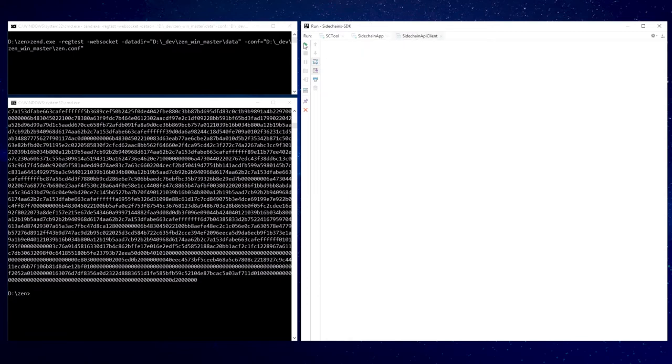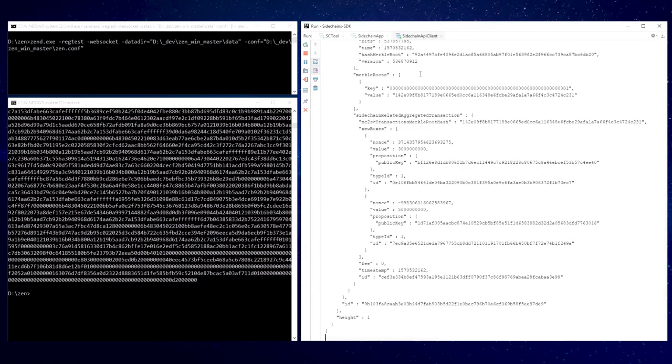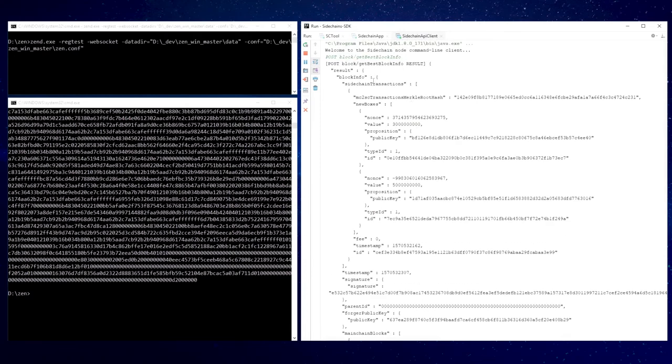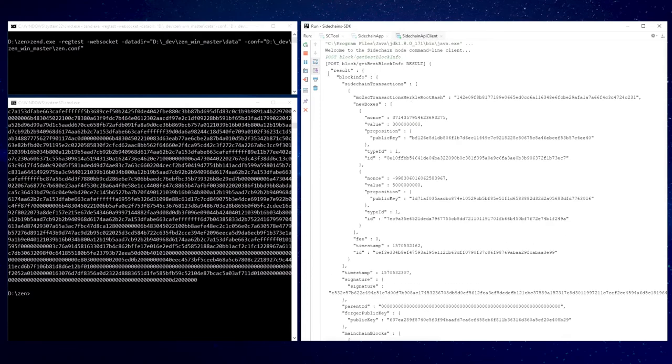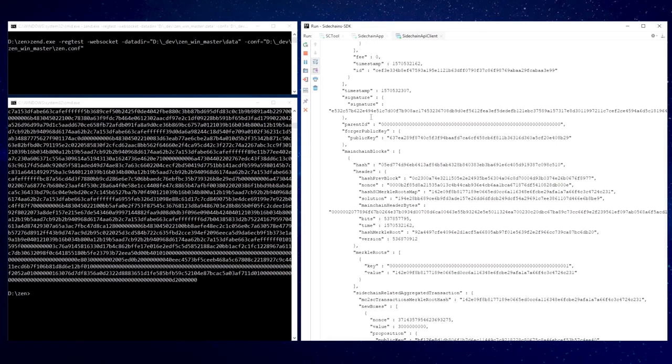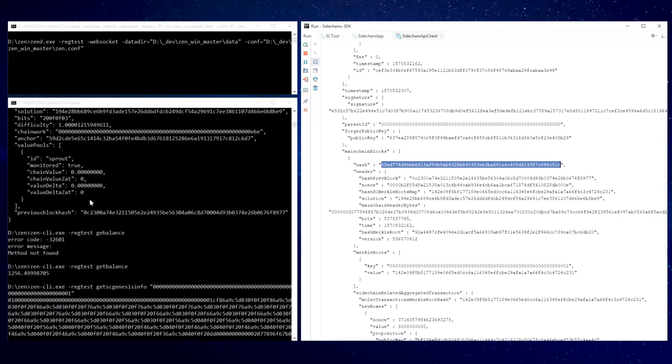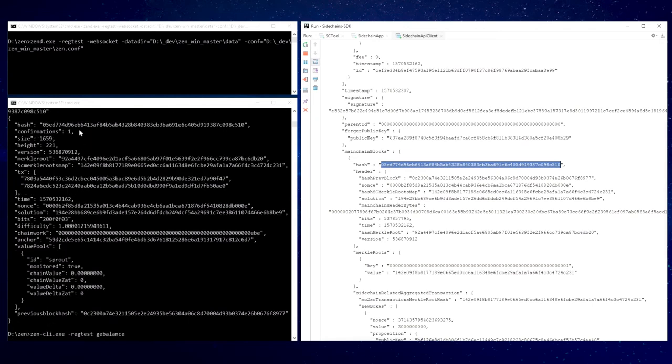Let's see the sidechain Genesis block and verify that it contains the info we provided in our configuration file. To interact with the node I will use sidechain RPC client. The block contains a reference to the block in the mainchain where we have declared sidechain.